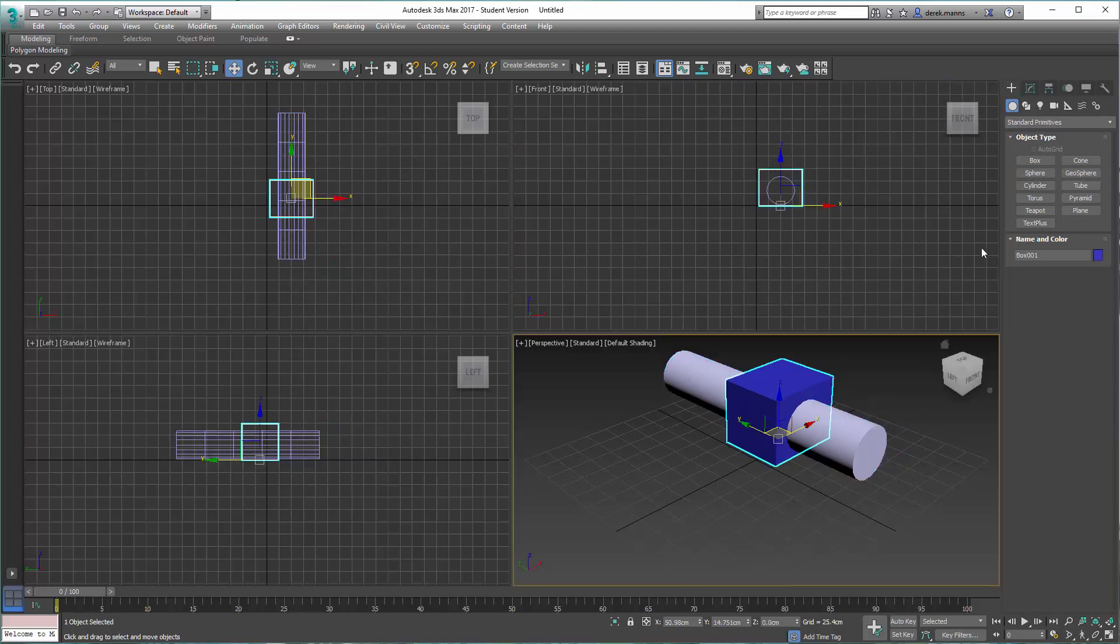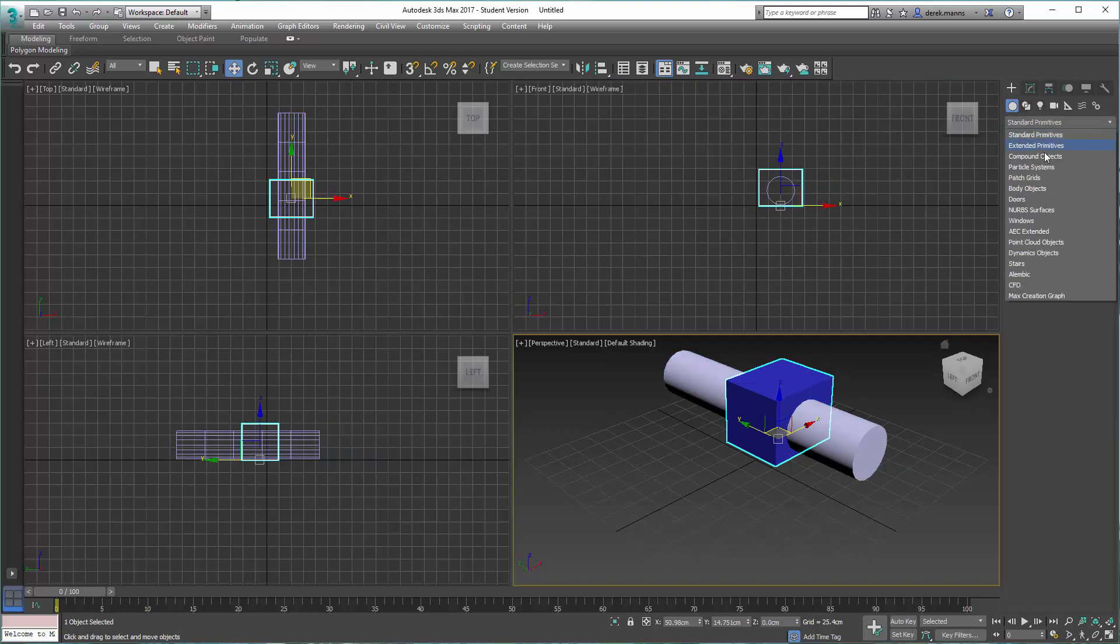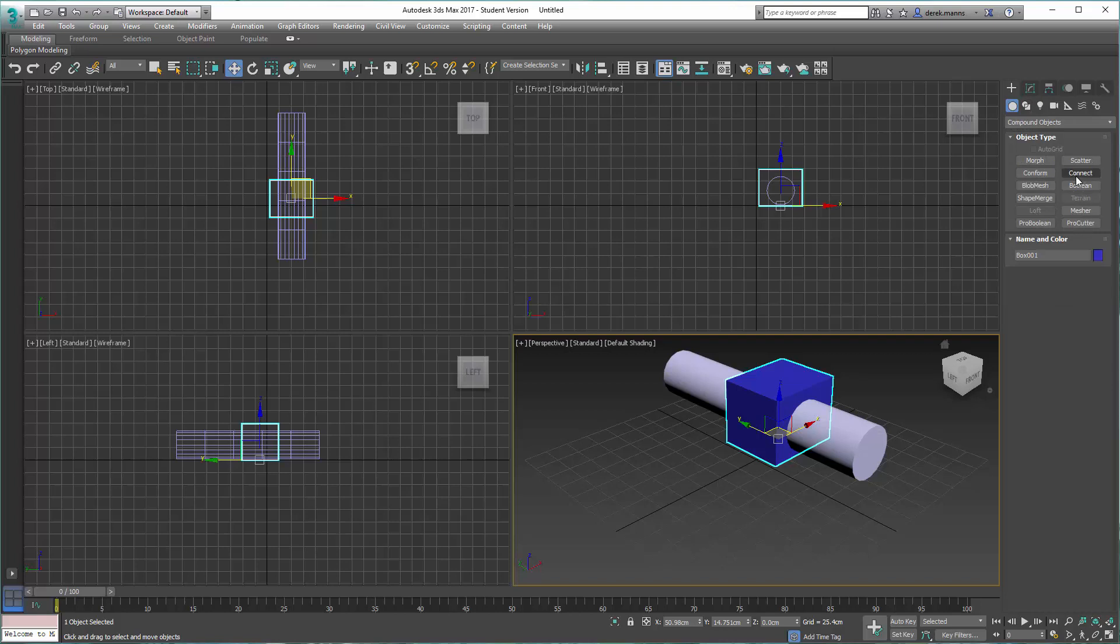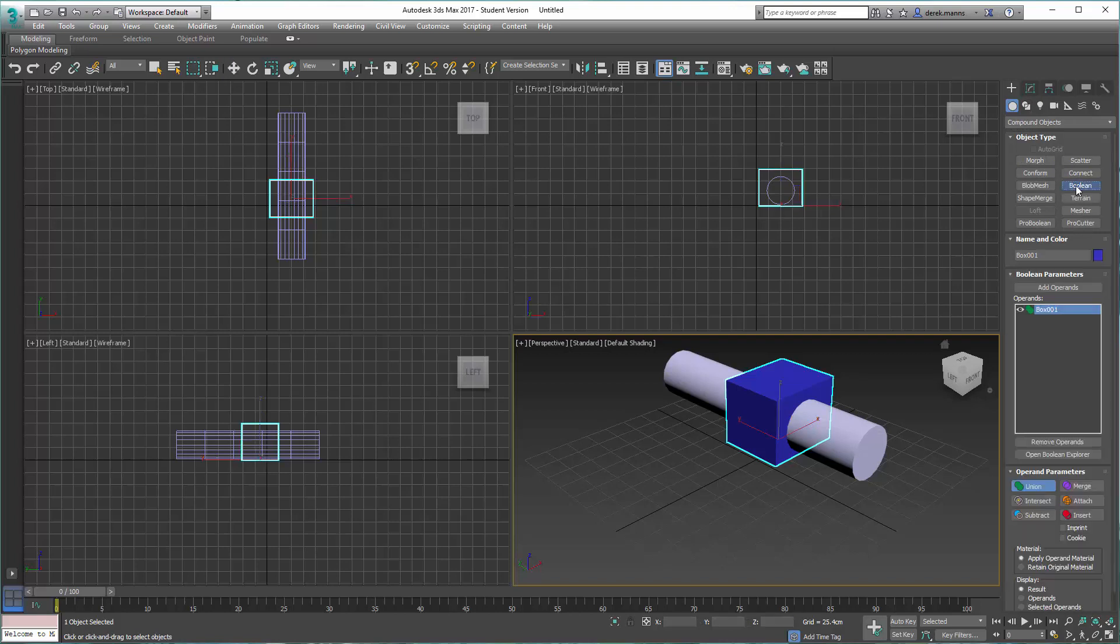I'll select the box as our base for operation. Select Compound Objects, go to Boolean, select Subtract.